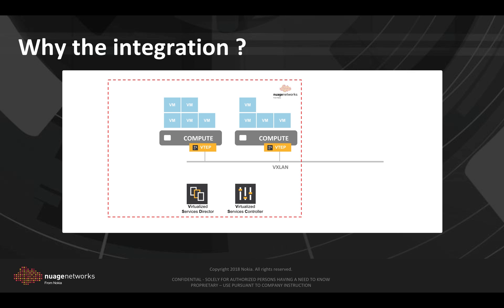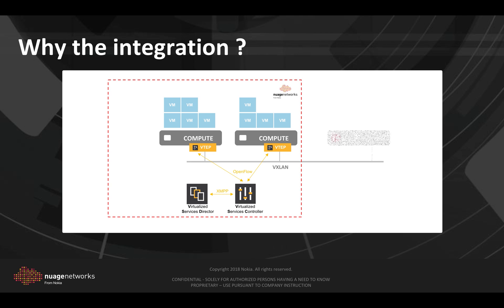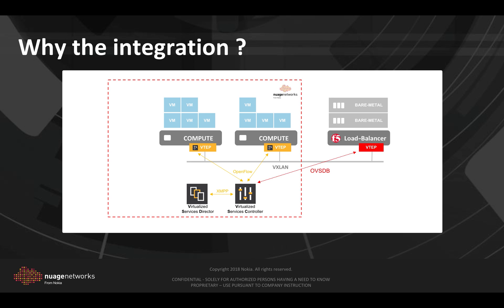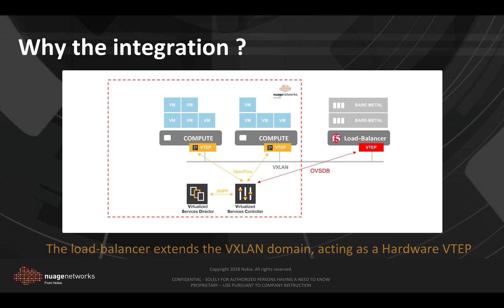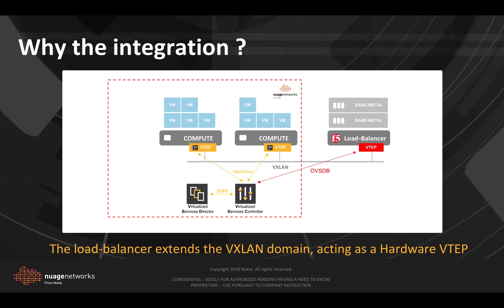So why the integration? In a typical Nuage setup the virtual routing and switching modules on the compute servers are controlled by the Virtualized Services Controller, which in turn communicates with the Virtualized Services Director. Now if we add the F5 BIG-IP appliance into the picture, we can configure it to also communicate with the VSC and exchange reachability information. In this case it will become a hardware VTAP that can extend the Nuage VXLan domain.